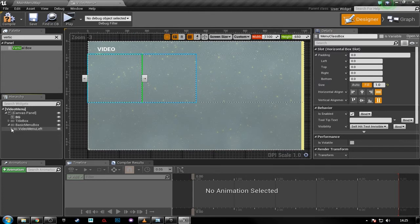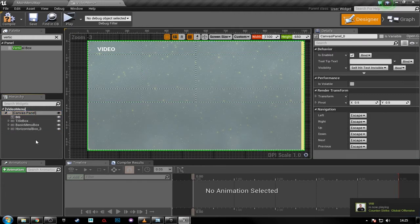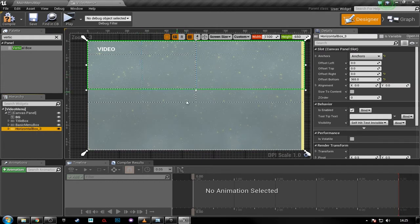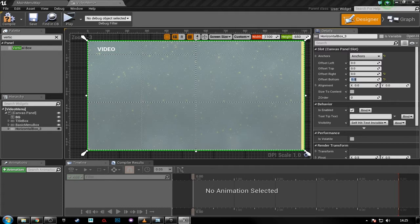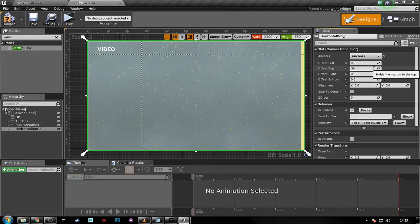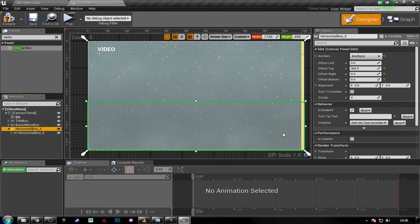Now grab our basic menu box, copy it, and paste it into the canvas panel so we have another horizontal box. Position it from the bottom to zero. From the top it will be 365, which aligns it alongside the first one. The difference with this horizontal box is we're going to have two secondary horizontal boxes inside — so we have classes here, buttons here, classes here, buttons here, and this section here will be left empty.